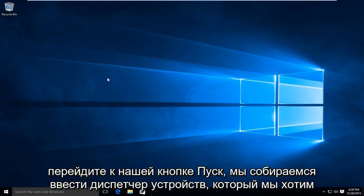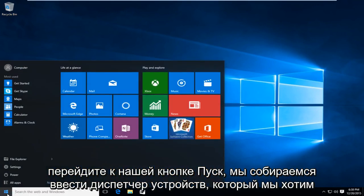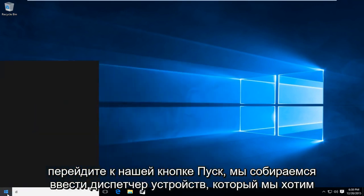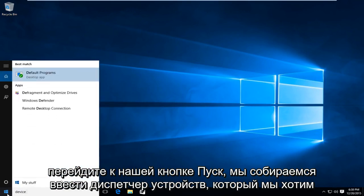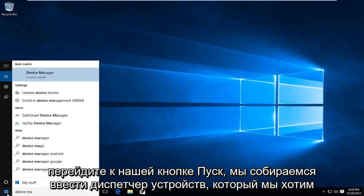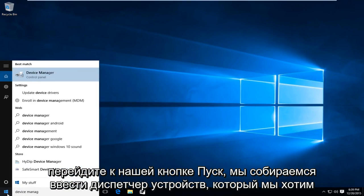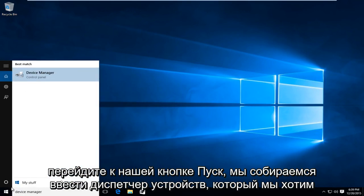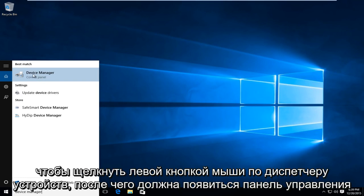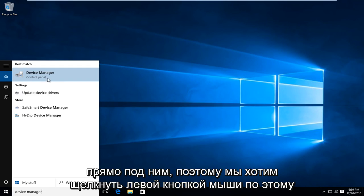So what we are going to do is head over to our start button. We're going to type in device manager. We want to left click on device manager, which should be followed by control panel right underneath. So you want to left click on that.